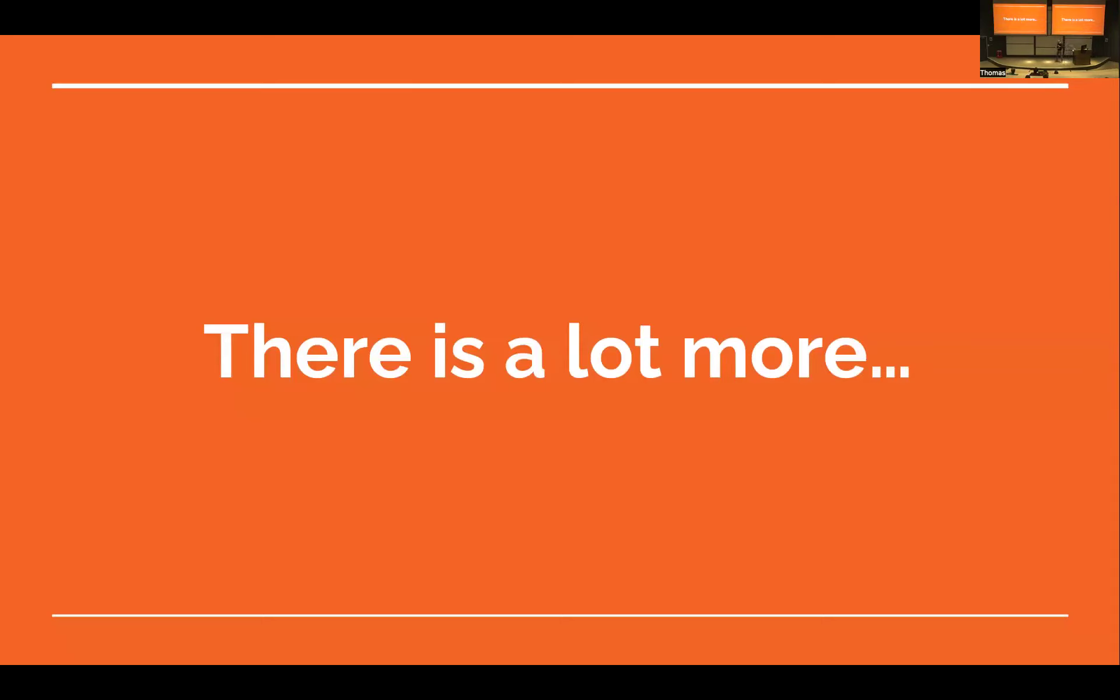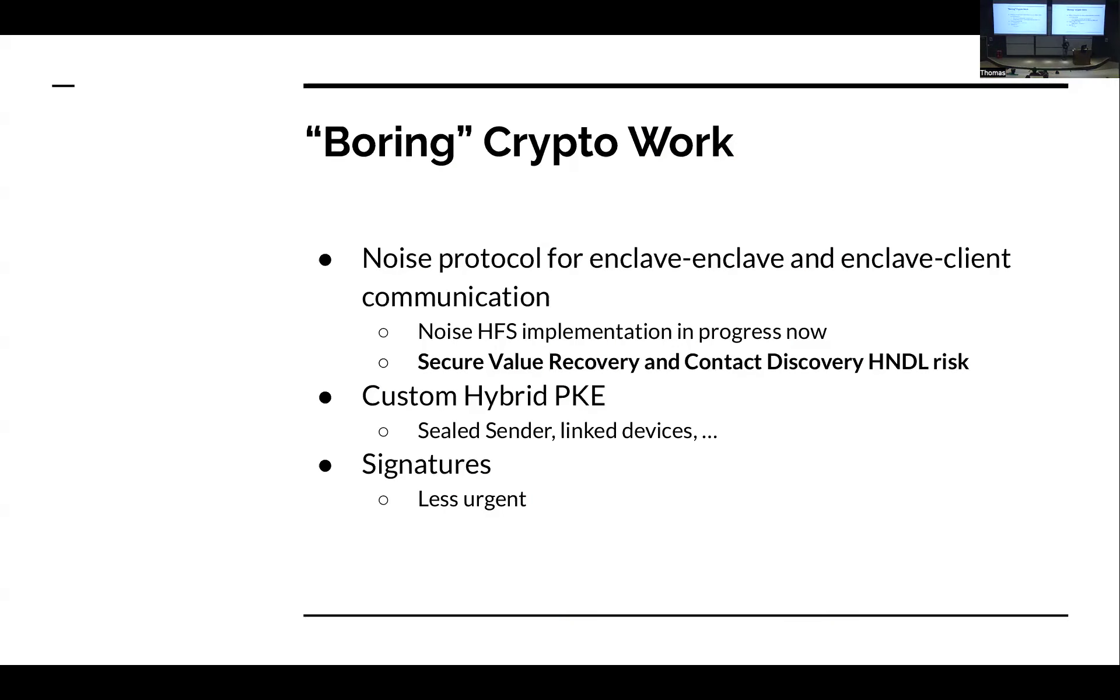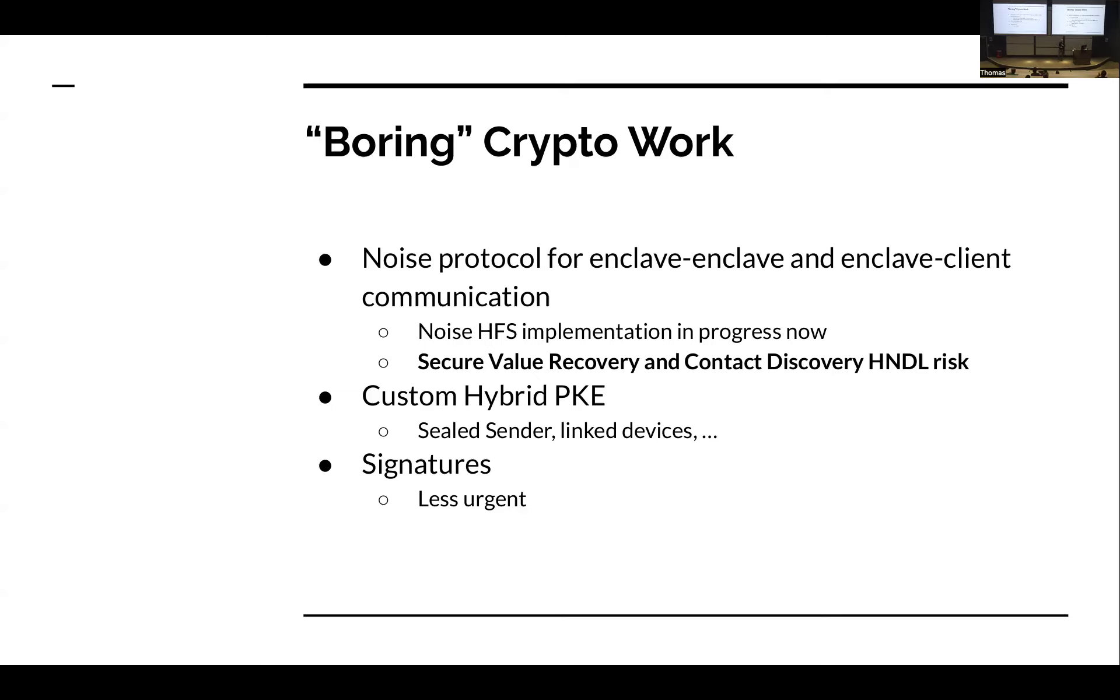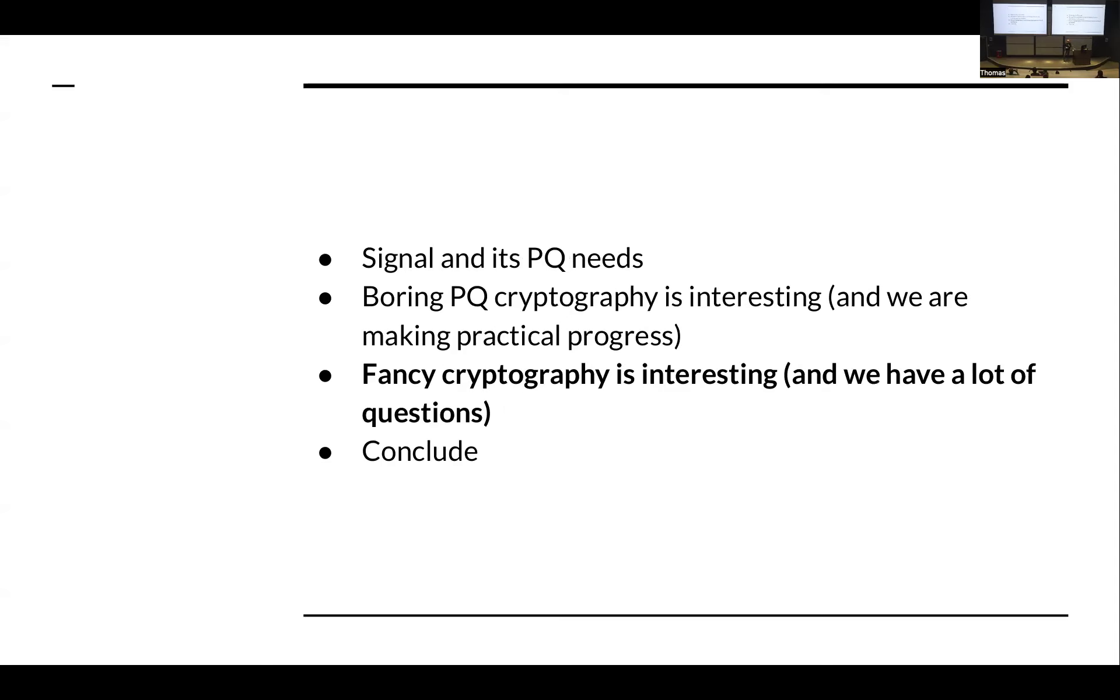So there's a lot more boring crypto we do. We're definitely interested in working on the ratchet. We use noise protocol all over the place. We're in the process, we partially deployed a noise protocol with hybrid forward secrecy extension for enclave to enclave communication, and we're working on the rollout for client to enclave communication. This is important because for both our secure value recovery system and our contact discovery system, this is a harvest now decrypt later risk. We have custom hybrid public key encryption all over the place, signatures, whatnot, throughout the app. We're inventorying these and deciding when we need to take care of what. The noise protocols are important and we're extending the use of noise protocol in our system. So we want to take care of that quickly.